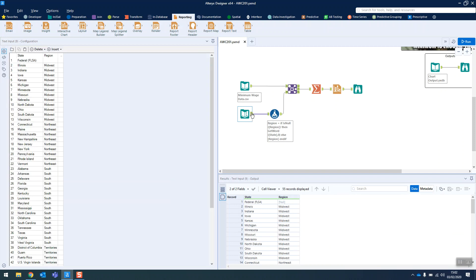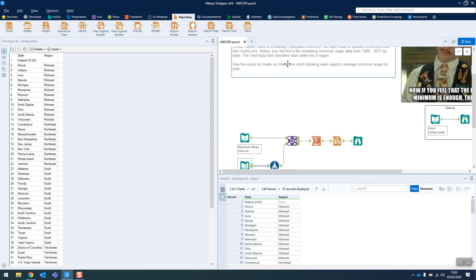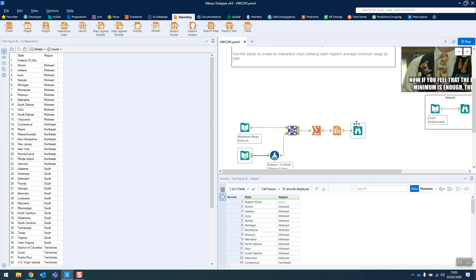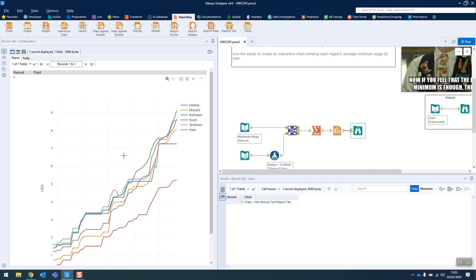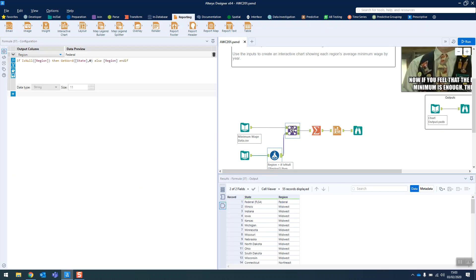The other input is just to do with matching the state to the region because in the challenge it says that we have to do it by region. We can see in the chart we've got a line for each region. So before we join that up, because we have a null at the moment for the federal region, we just are going to replace that with a simple formula here.